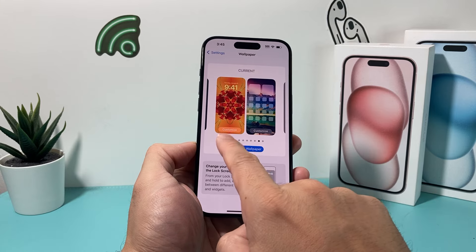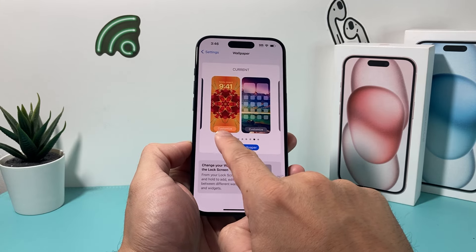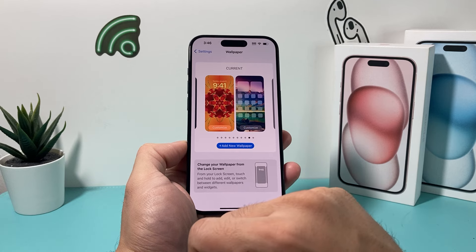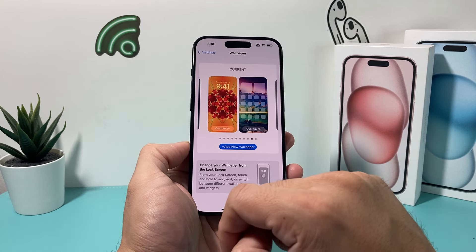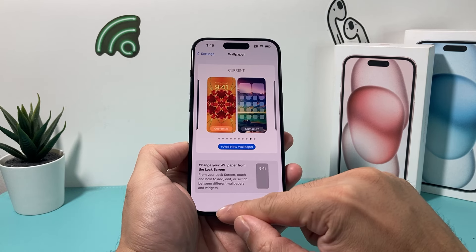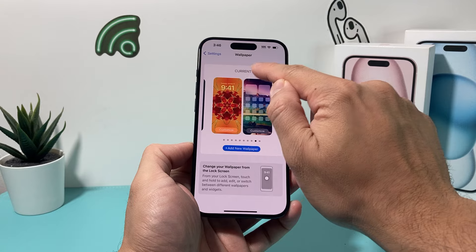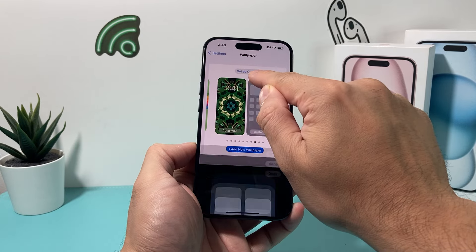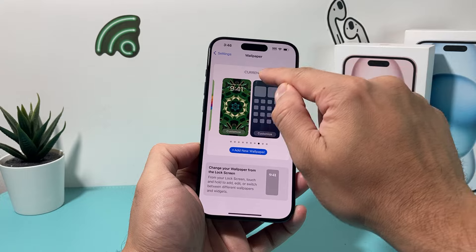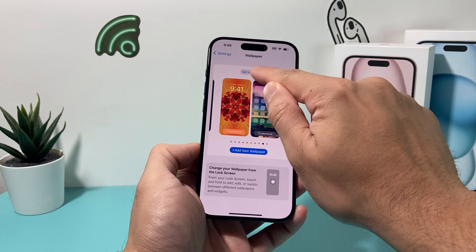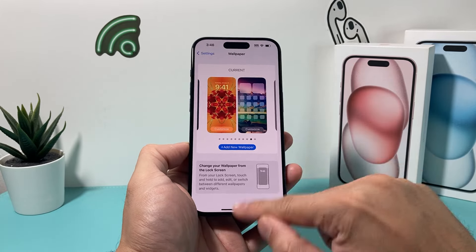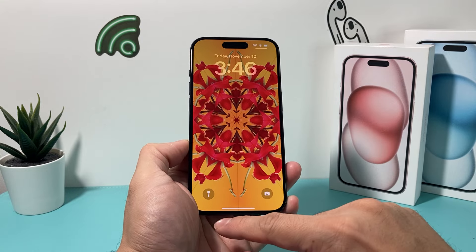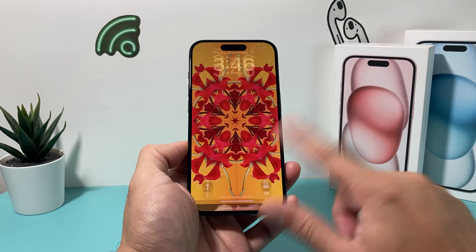As you'll see here now, we have two different wallpapers. The first one is the lock screen and the second one is the home screen option. And you want to ensure that it's selected as the current one. Make sure that it's set as current to the one that you like, so click on that. And then as you can see here, if I lock it, this is the lock screen.